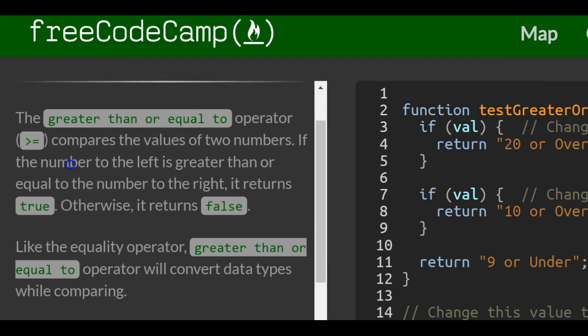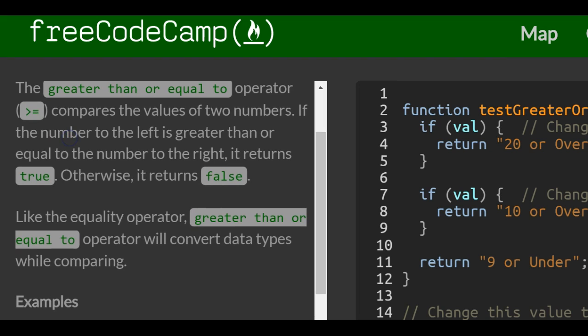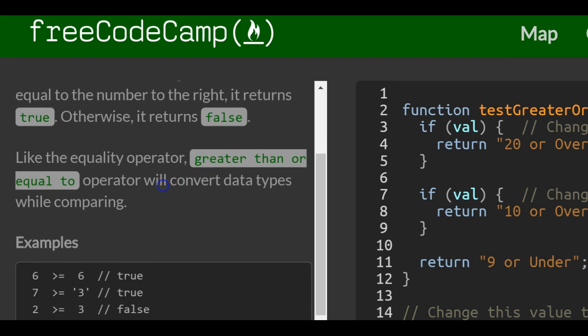The greater than or equal to operator compares the values of two numbers. If the number to the left is greater than or equal to the number to the right, it returns true, otherwise it returns false. Like the equality operator, the greater than or equal to operator will convert data types while comparing.